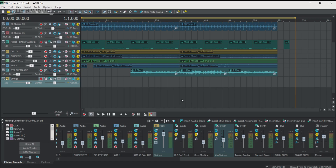One thing you'll notice in ACID Pro 8 is we have a new UI. It has a darker look to it, so it's very easy on the eyes and will make long production sessions much easier.